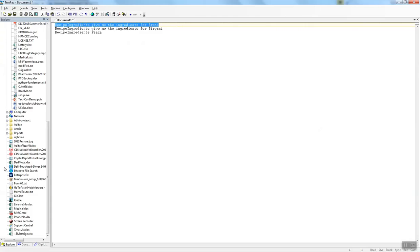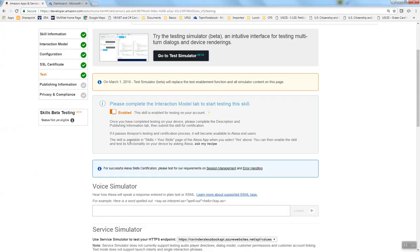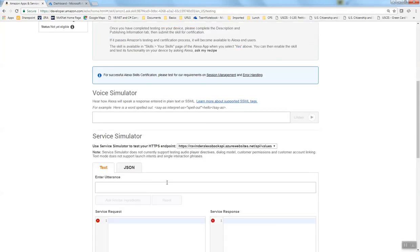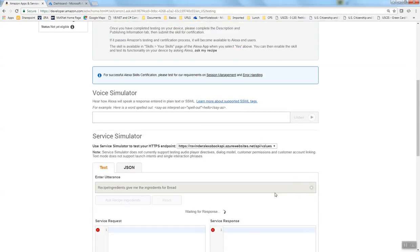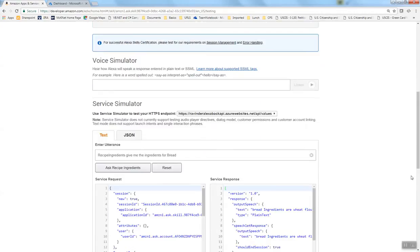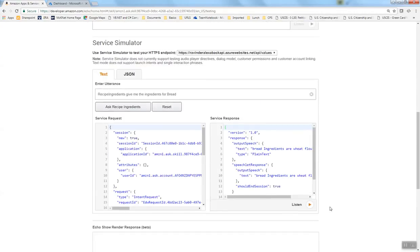Now let's test this. We're going to ask for the ingredients for bread. When I type bread, the ingredients are wheat flour and water.